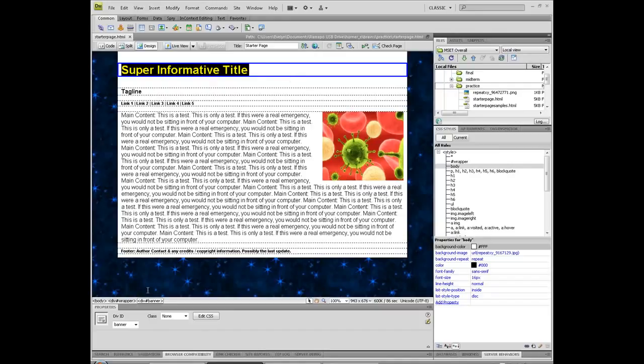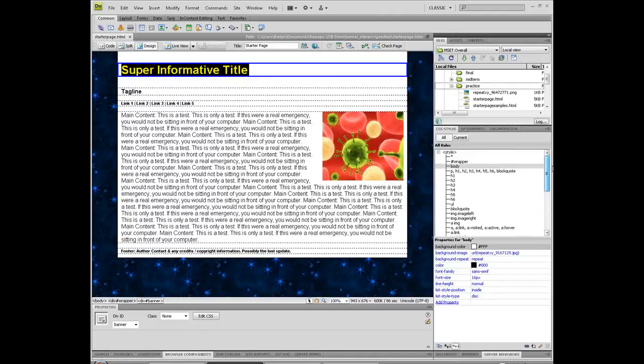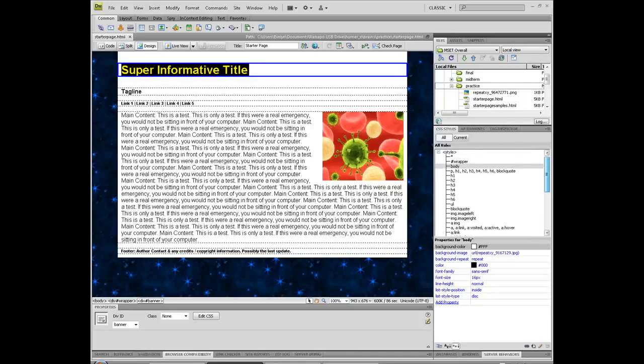Now if I take a look down here in my code line, I can see that that is my banner. Also, I take a look over here in terms of my list of CSS styles that I already have going, and notice that I do not have anything called banner.